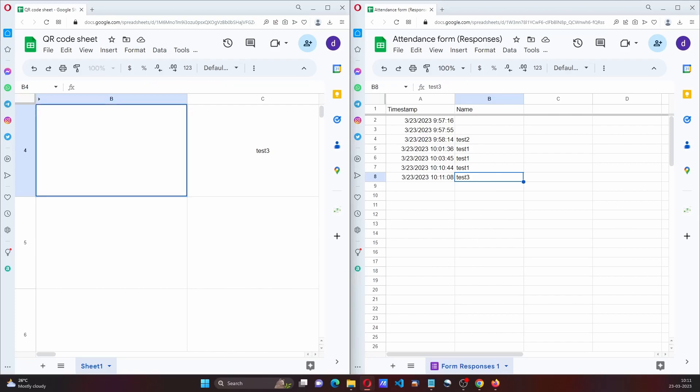So this is a project showing how we can capture the attendance of a user.